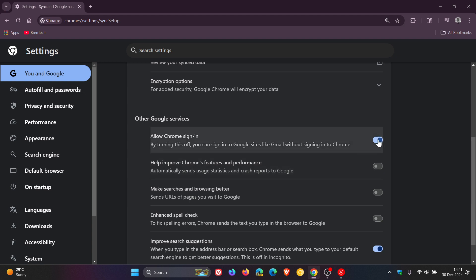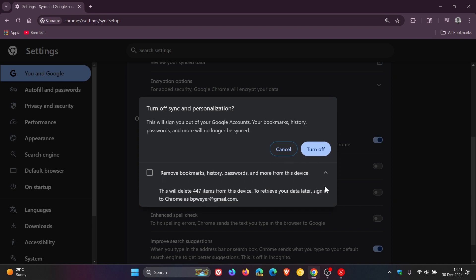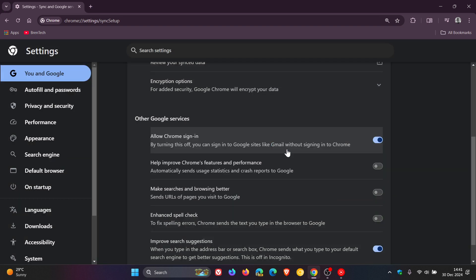Then you would toggle that off, but just take note that this will sign you out of your Google accounts. Your bookmarks, history, passwords, and more will no longer be synced. You've got an option here to remove bookmarks, history, passwords, and more from this device. It tells you what it will delete, and you can obviously retrieve your data later by signing into Chrome with that preferred Google account. Then you'd click Turn Off.